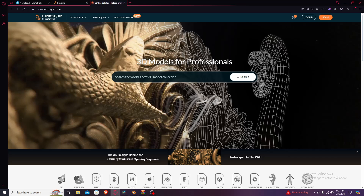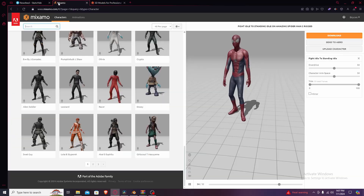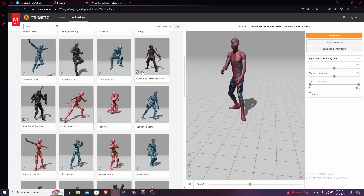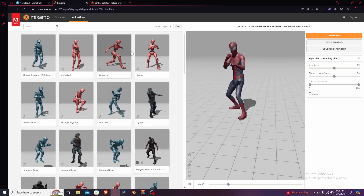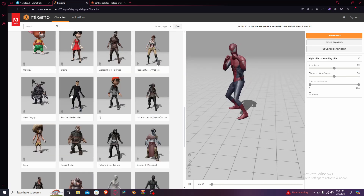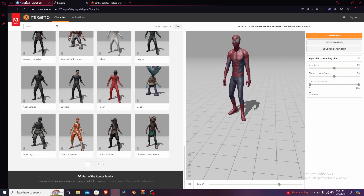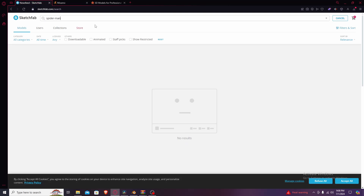There are other ones but in my opinion these are the best. I'm gonna be using Sketchfab, but Mixamo is what we're gonna be using for animations — it has preset animations that Adobe made themselves, which is awesome. There's also characters they made with a nice wide variety. I'm going to search up Spider-Man because Spider-Man is cool.